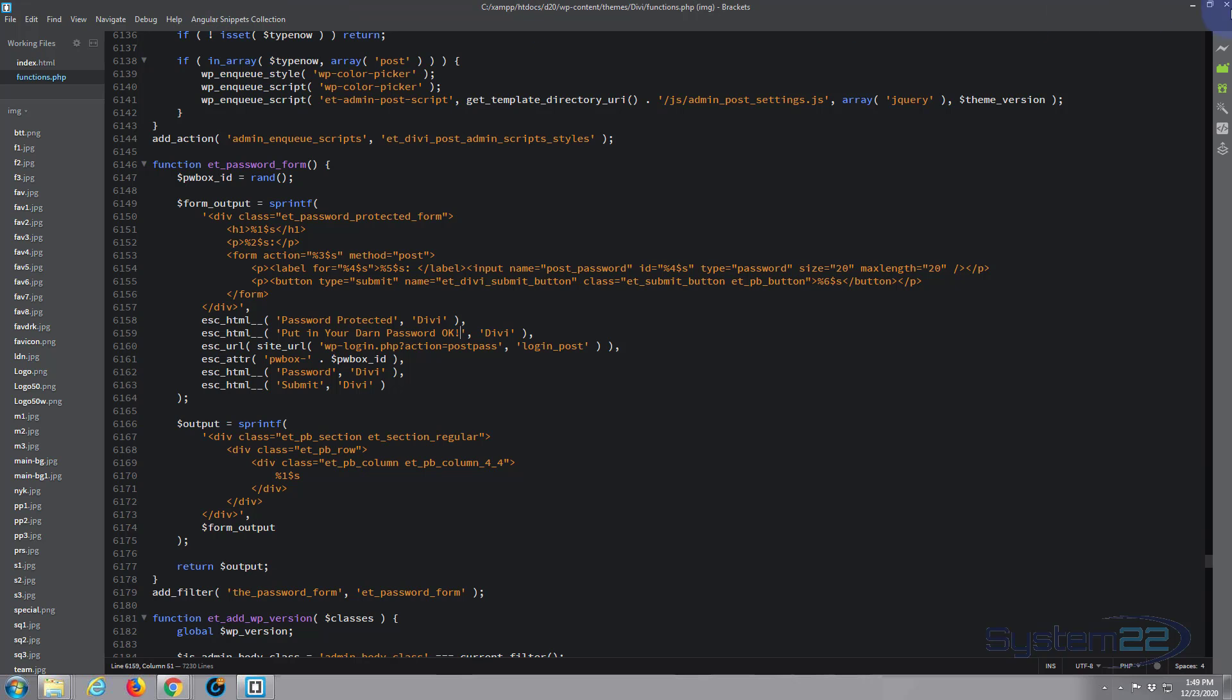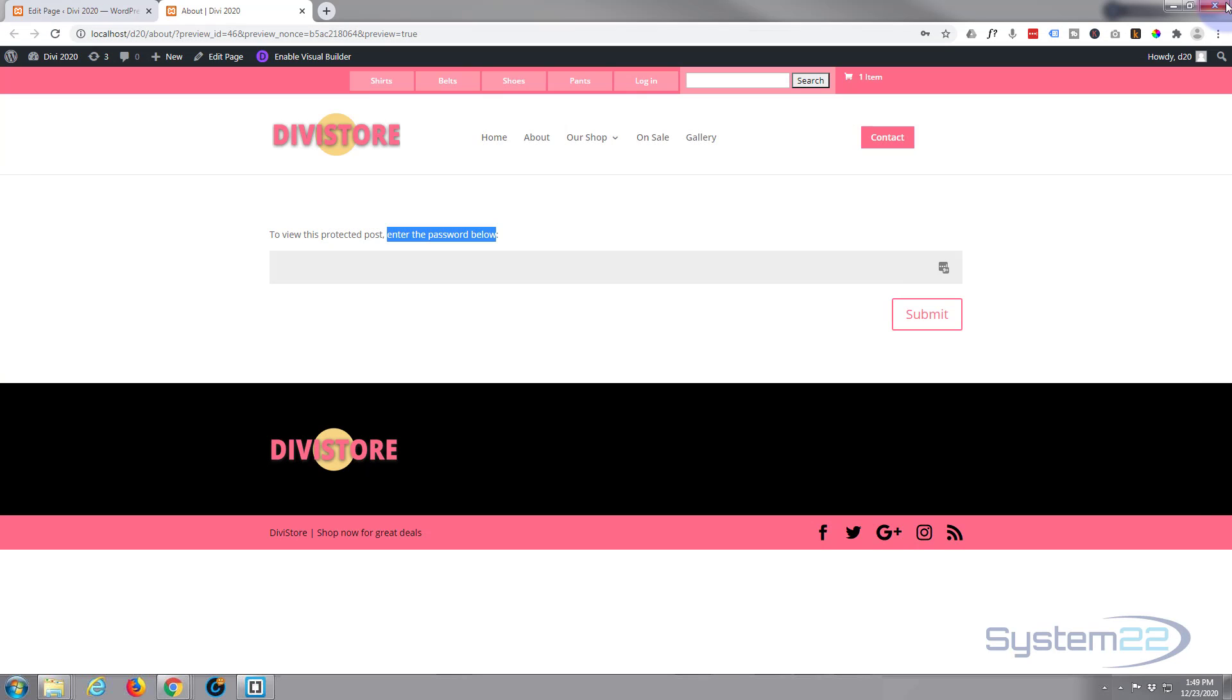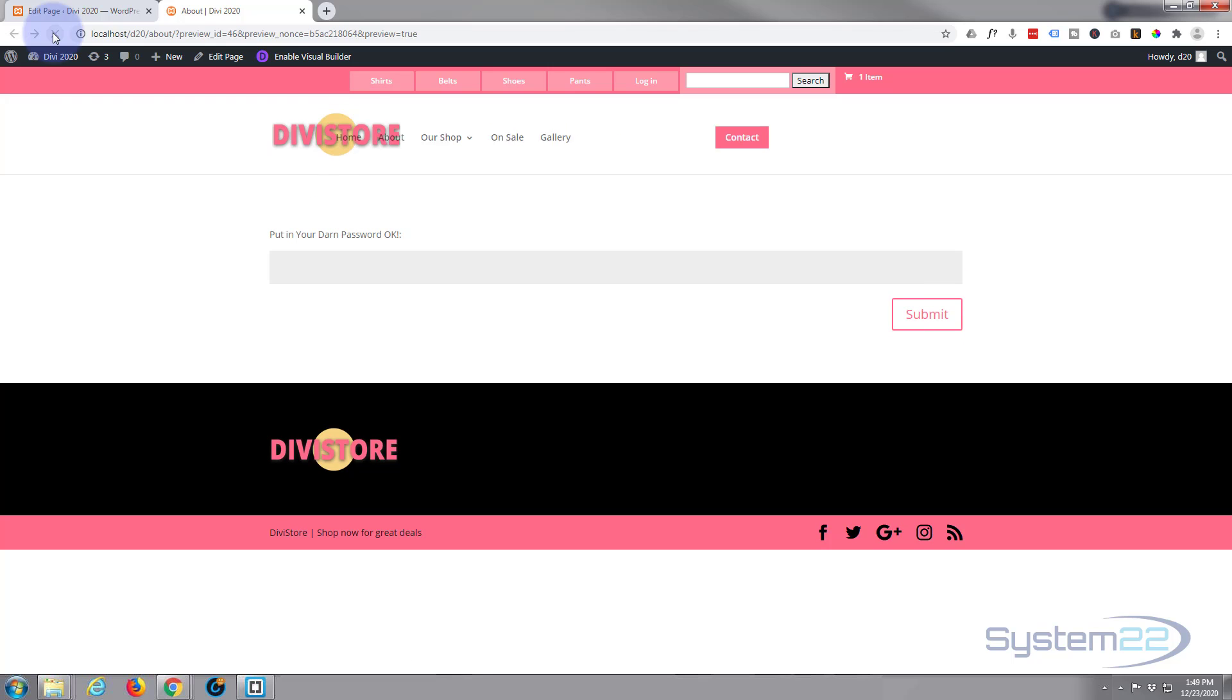Now if I refresh this page, you see 'put in your darn password.' Okay, simple as that. It's really not difficult.